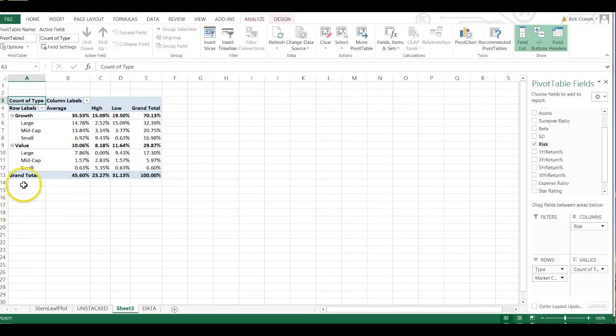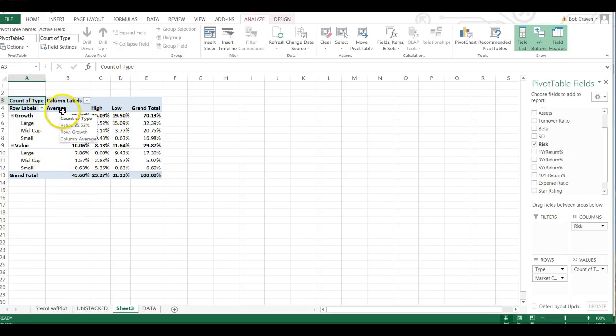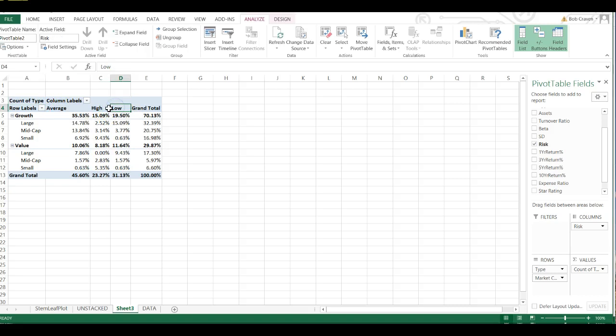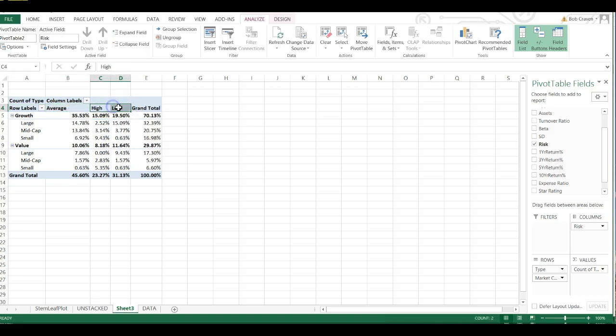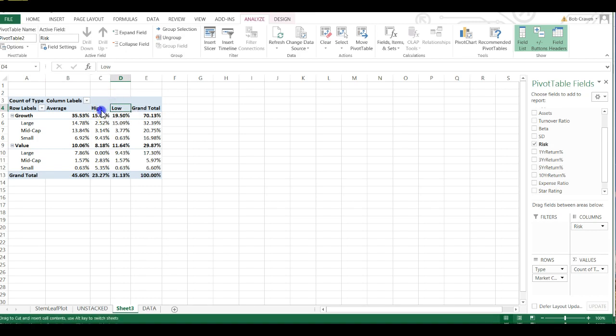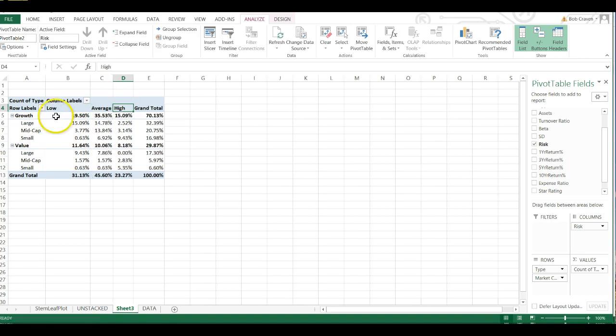Our fields are organized alphabetically and we want to rearrange it so that Low, Average, and High appear in that order. So click and select D4 and then drag it to the left and now we have Low, Average, and High.